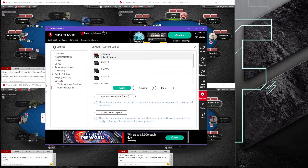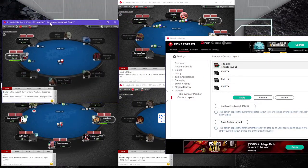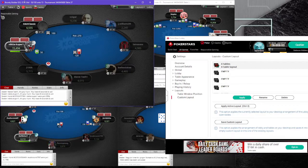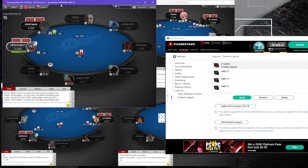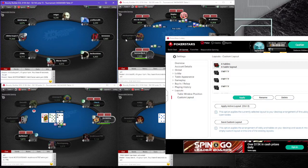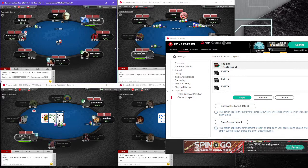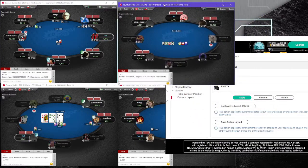It's very, very easy. When you place your tables, it's very important that you don't snap them using Windows — don't do it that way because for some reason it will create a bug with PokerStars. Just take your time, place it manually in the corner, then make it as big as you want. Do the same for all your tables.